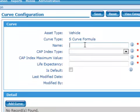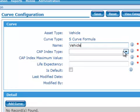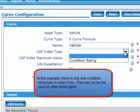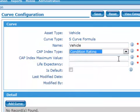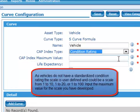Input the name of the plan. Select from the pick list the type of condition rating to be used. In this example, there is only one condition rating type to select from; that may not be the case for other asset types. Input the maximum condition rating. As vehicles do not have a standardized condition rating, the scale is user-defined and could be a scale from 1 to 10, 1 to 20, or 1 to 100.